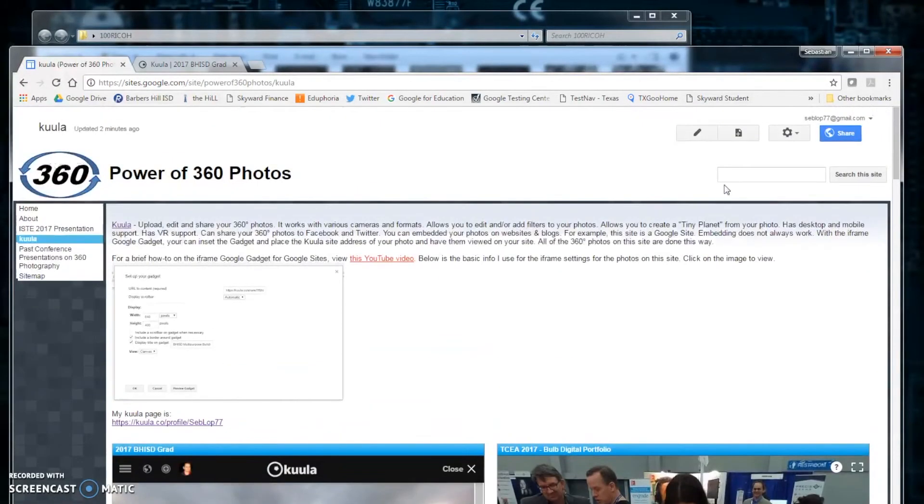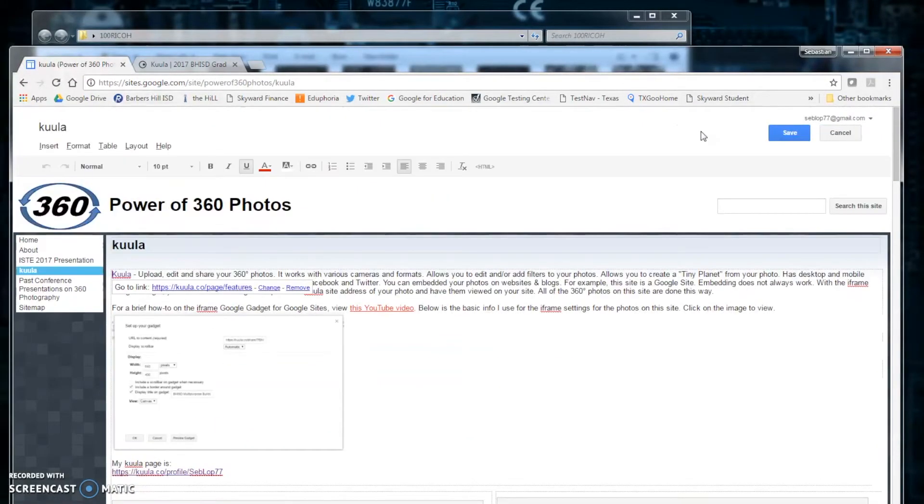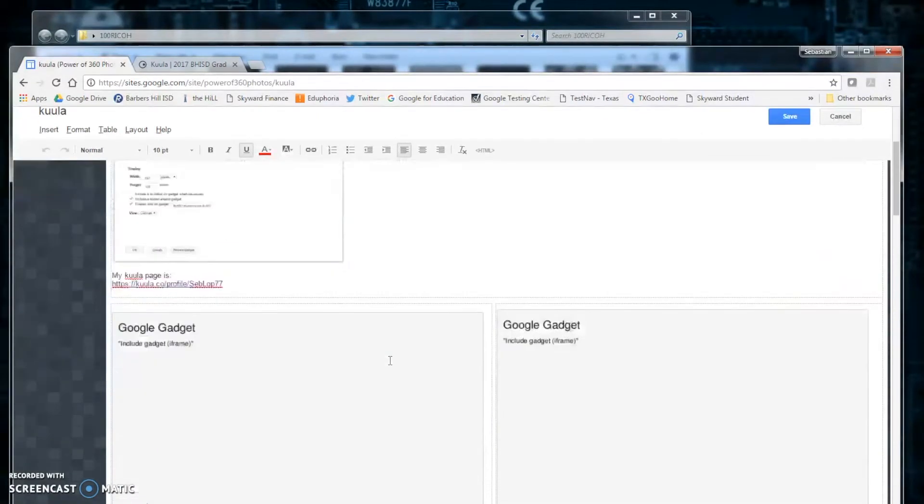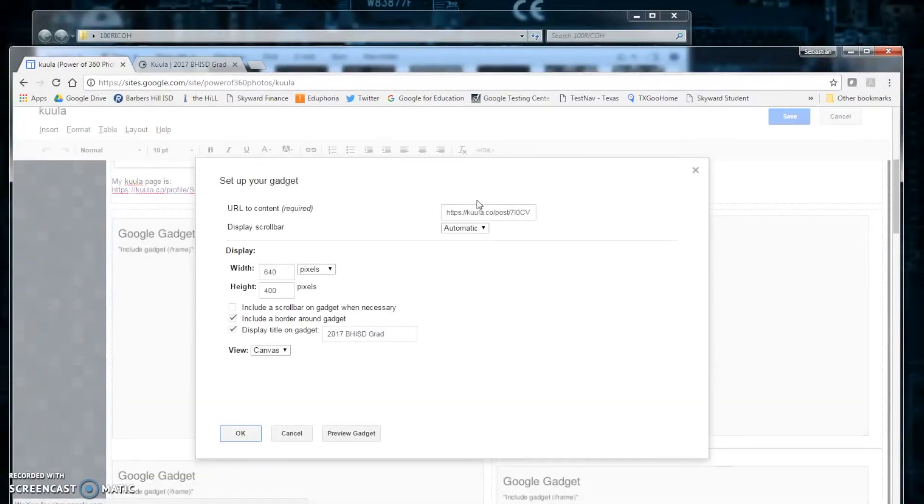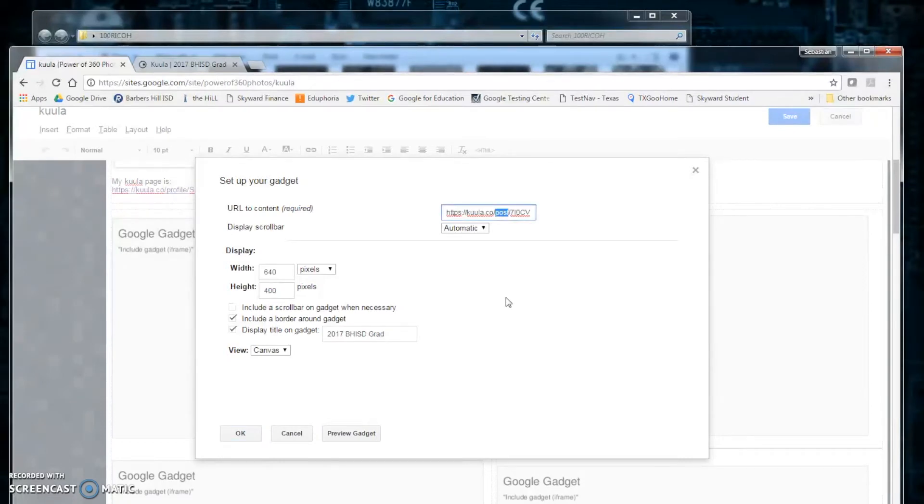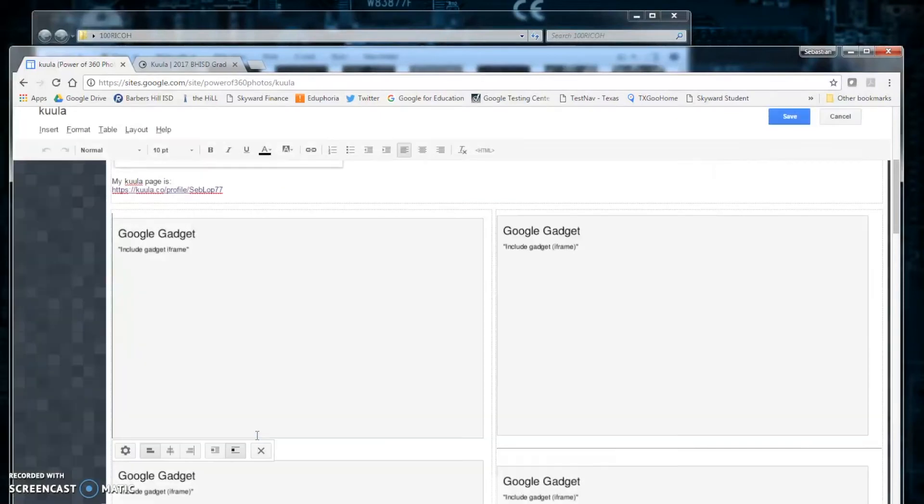Let's go back to edit our page. Go back to our Google gadget. And on the URL where it says post, type share. OK. Save.